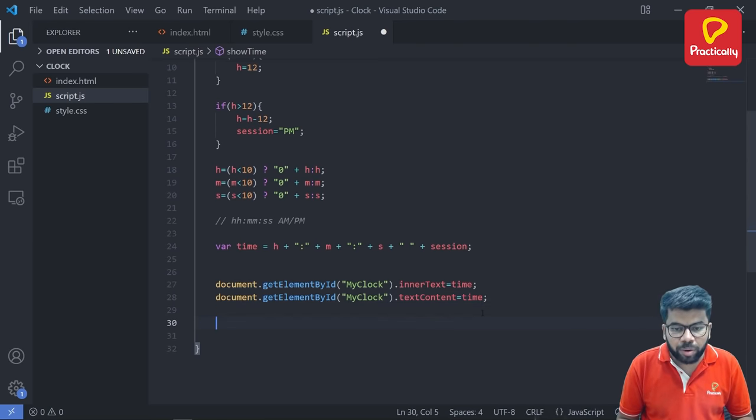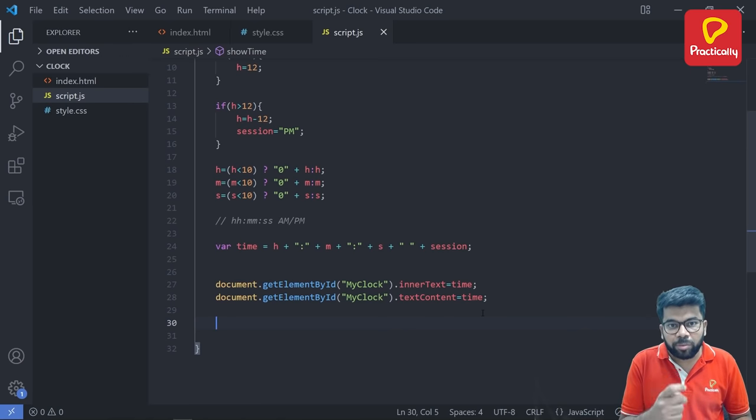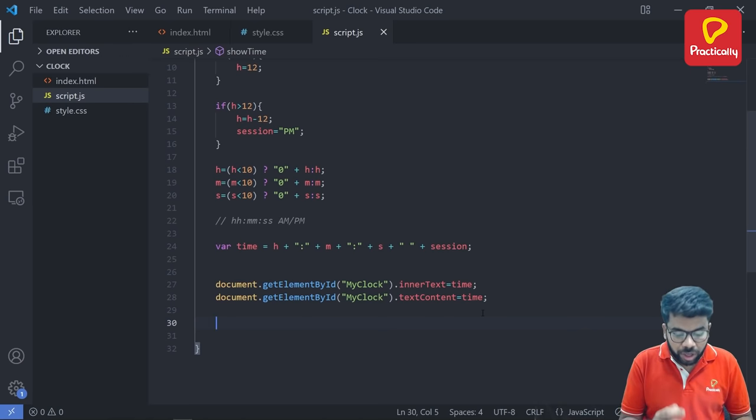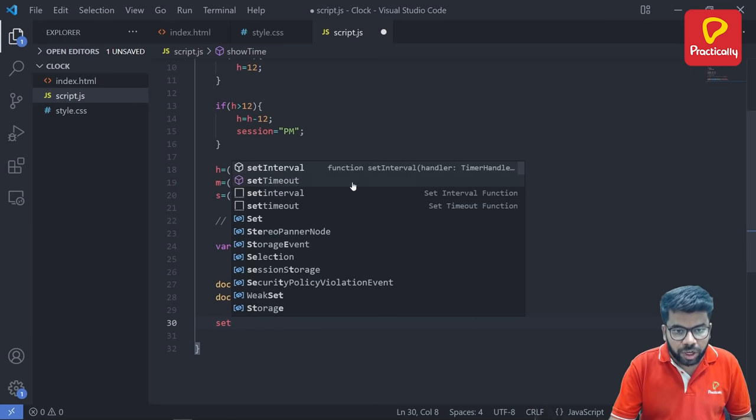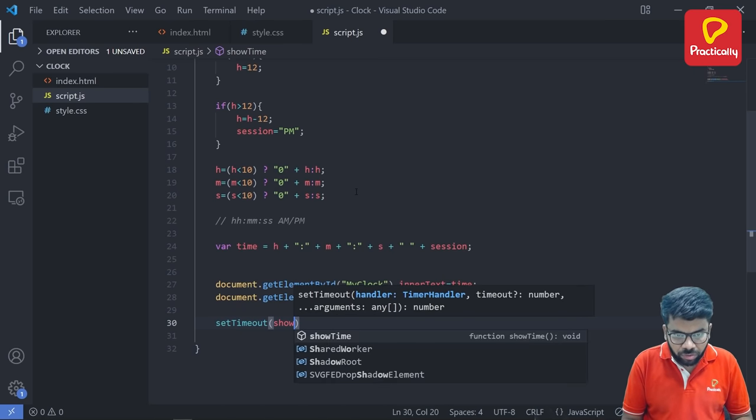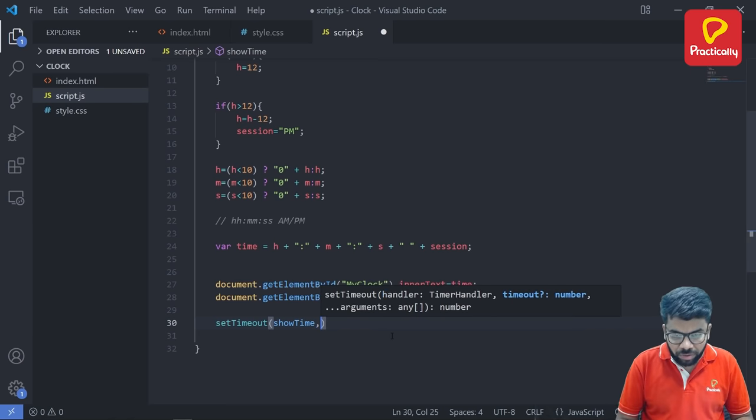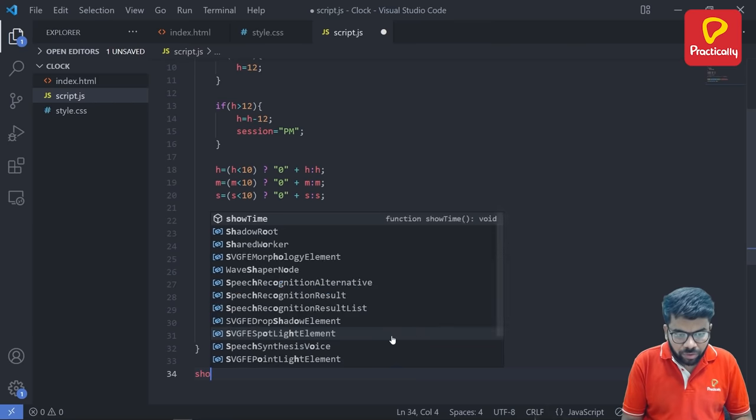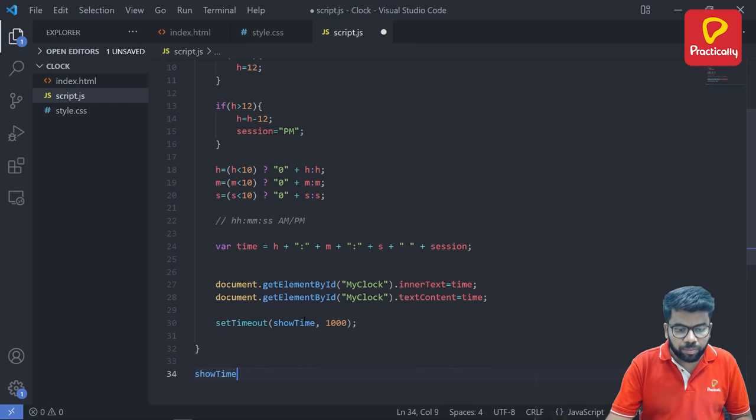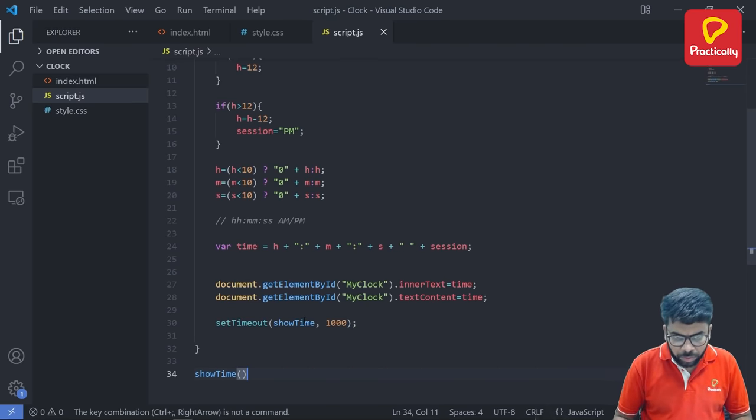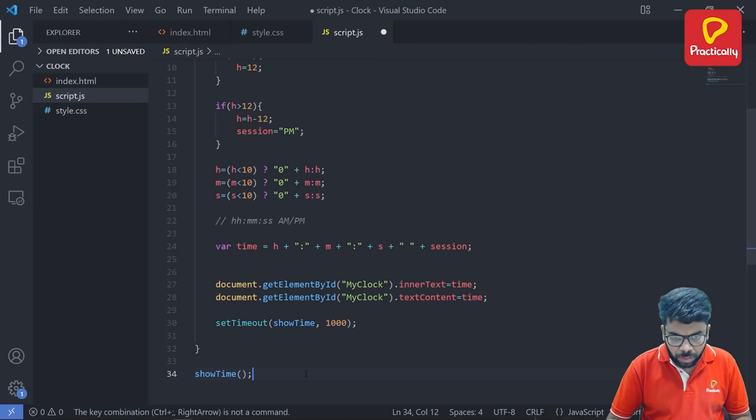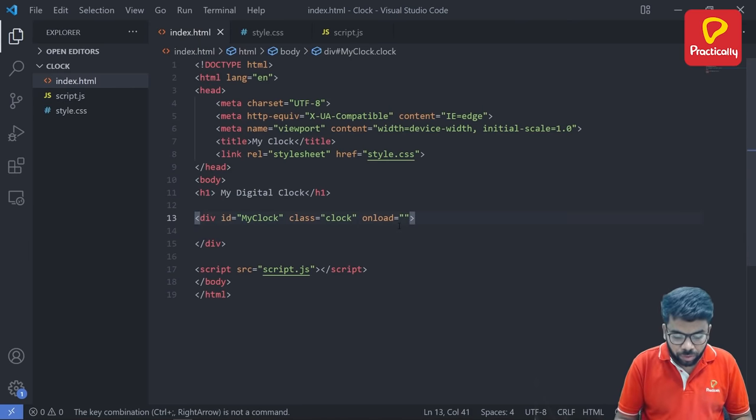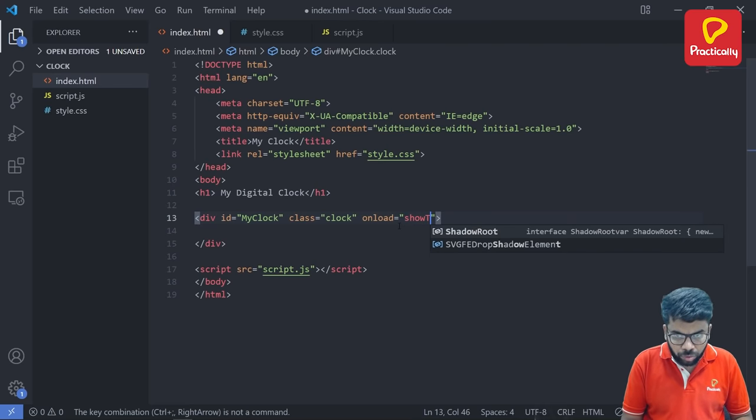Now how we want our time to get refresh, we want our time to get refresh every second. So that can be set using the setTimeout function. And under the setTimeout function we need to pass our function that is showTime as well as one second. And lastly, finally, we need to call our function. Our function ID is showTime. Here as well as in the HTML file also. showTime.